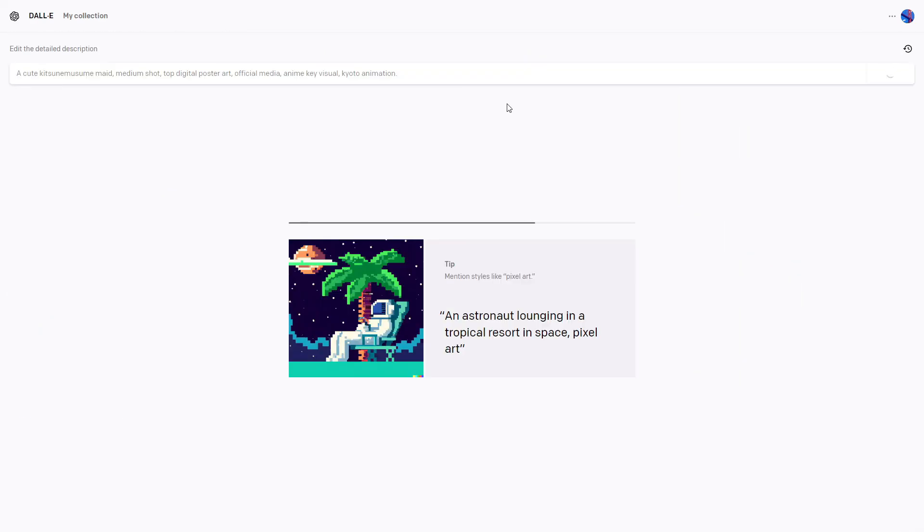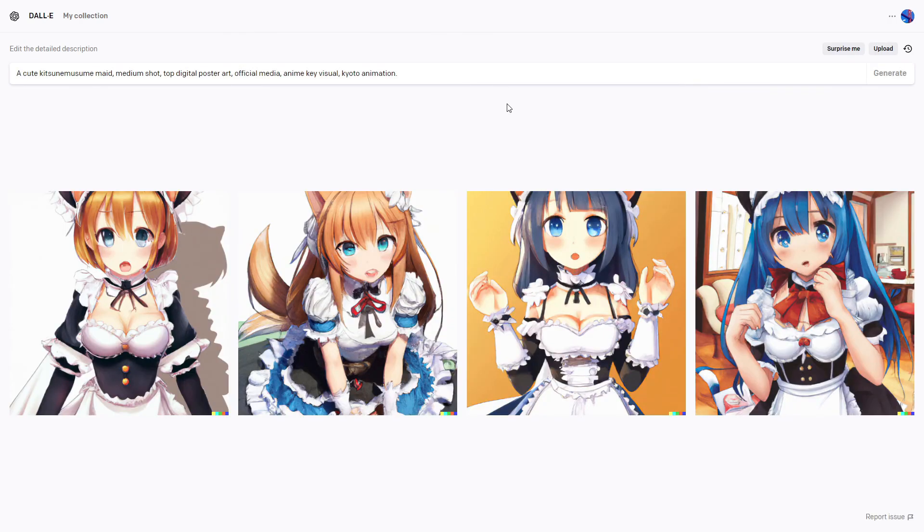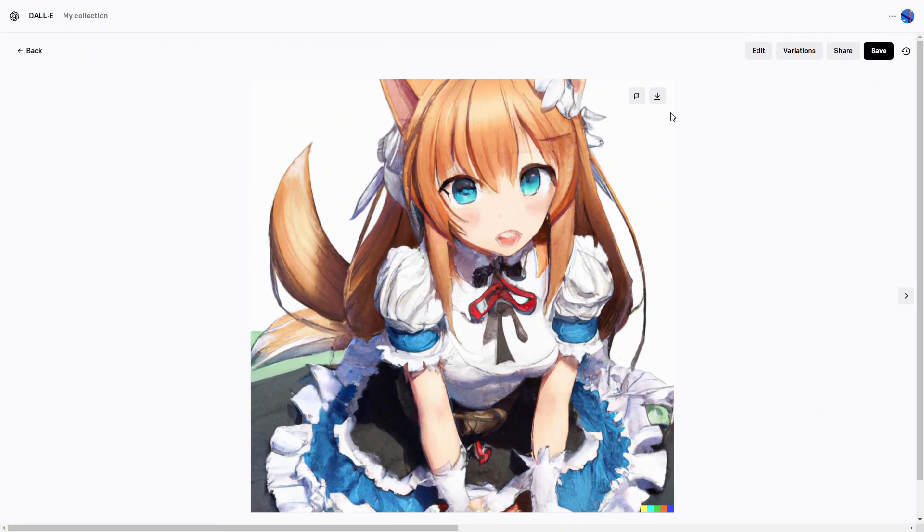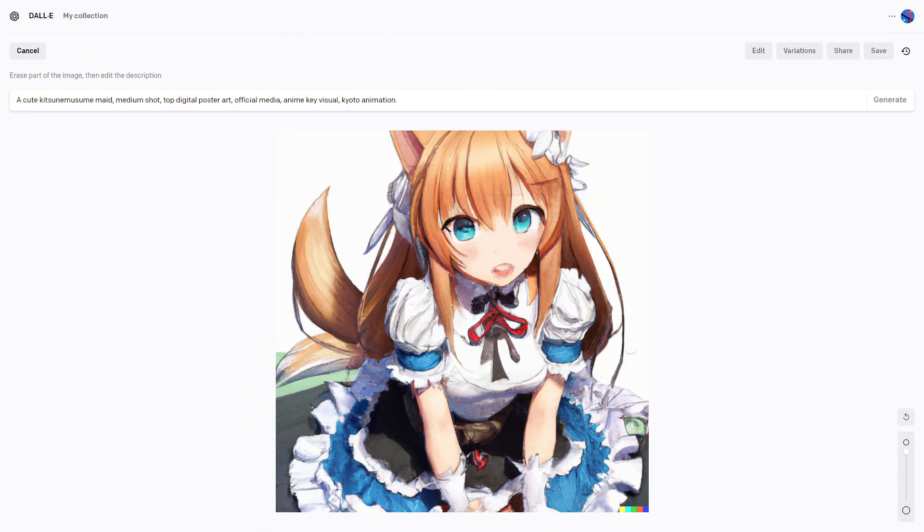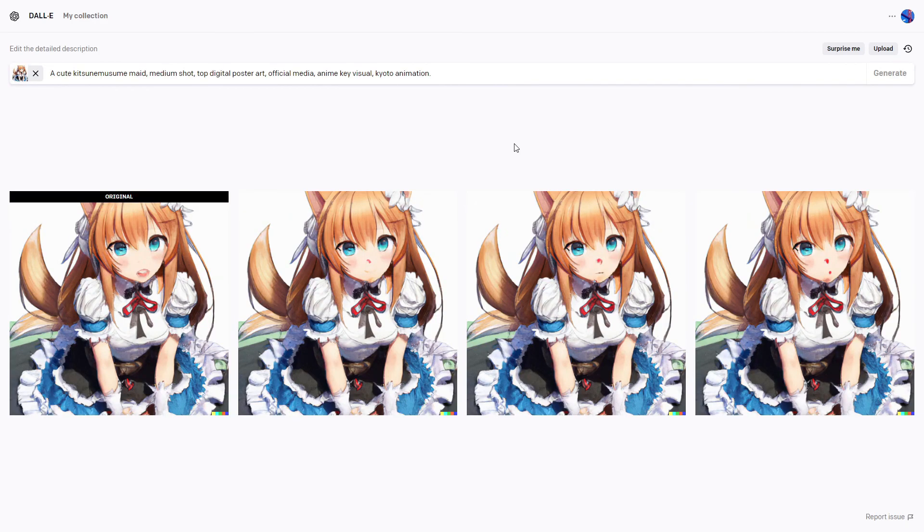And with all that said, you now have the information you need to create amazing digital anime art that would make any weeb happy. Thanks for watching.